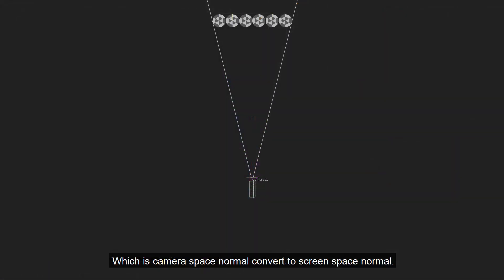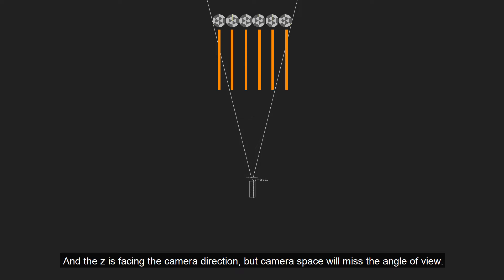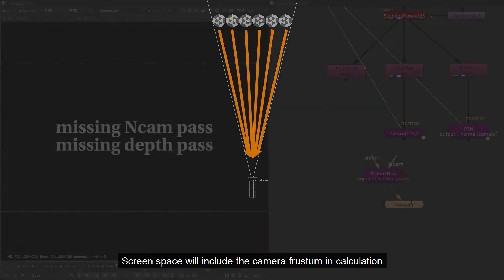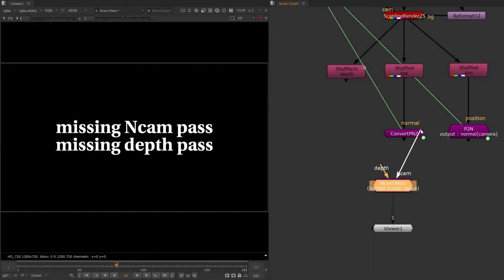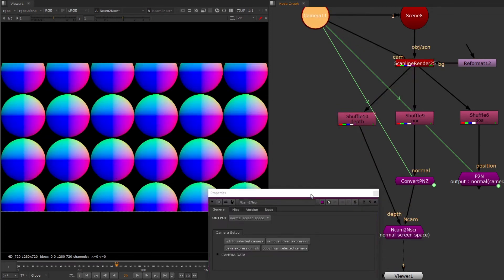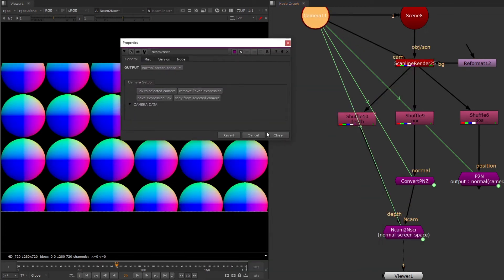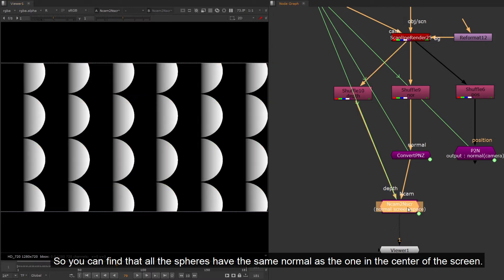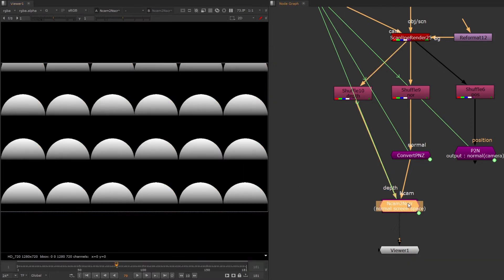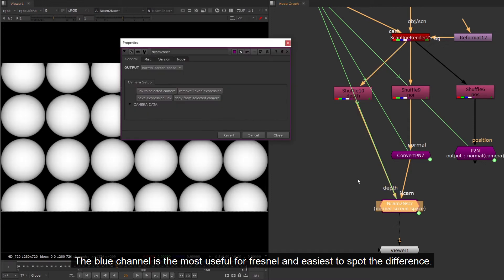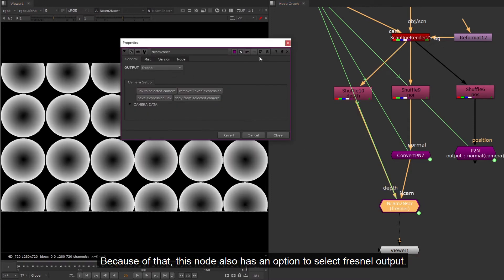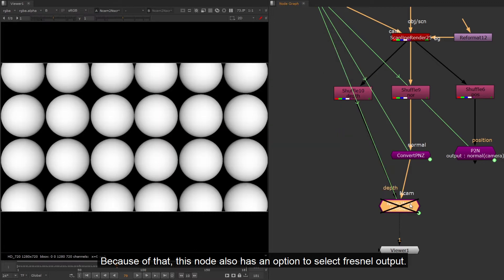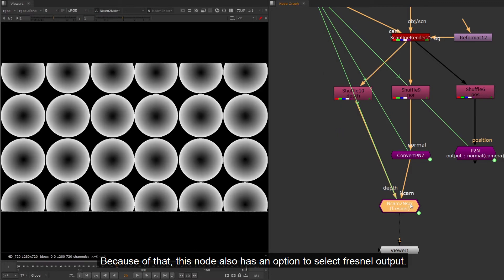CAM to screen, which is camera space normal convert to screen space normal. Camera space means the camera position is the origin of the data. And the Z is facing the camera direction. The camera space will miss the angle of view. Screen space will include the camera frustum and calculation. So you can find that all the spheres have the same normal as the one in the center of the screen. The blue channel is the most useful for Fresnel and easiest to spot the difference. Because of that, this node also has an option to select Fresnel output.